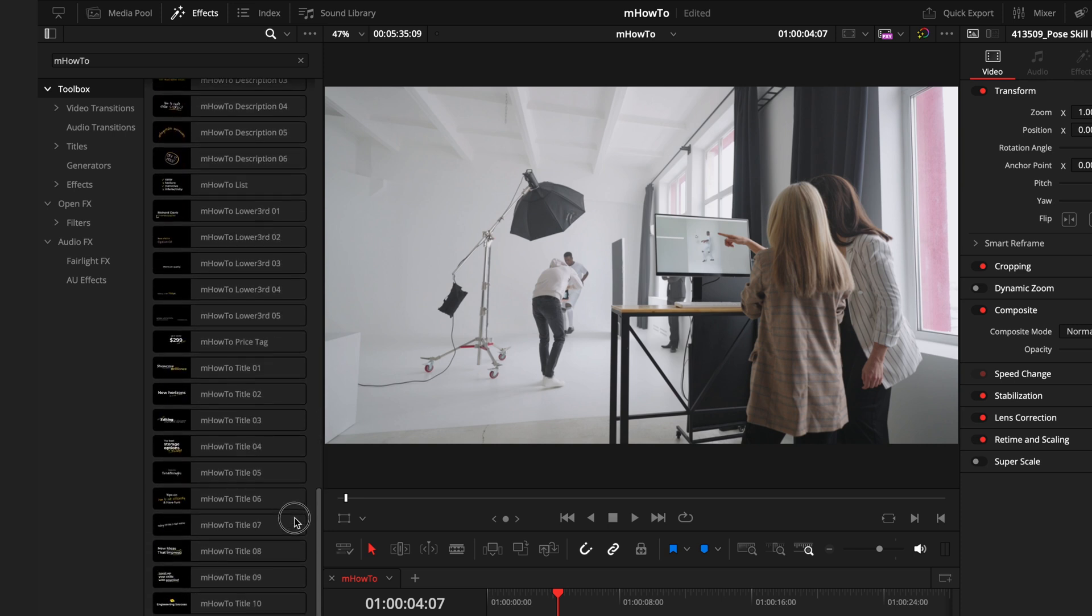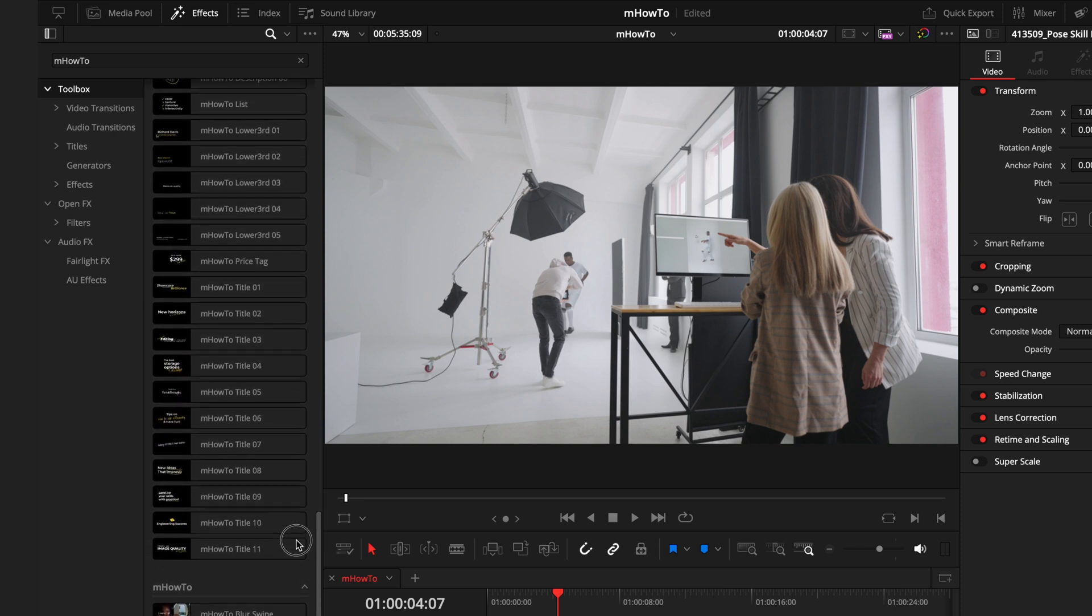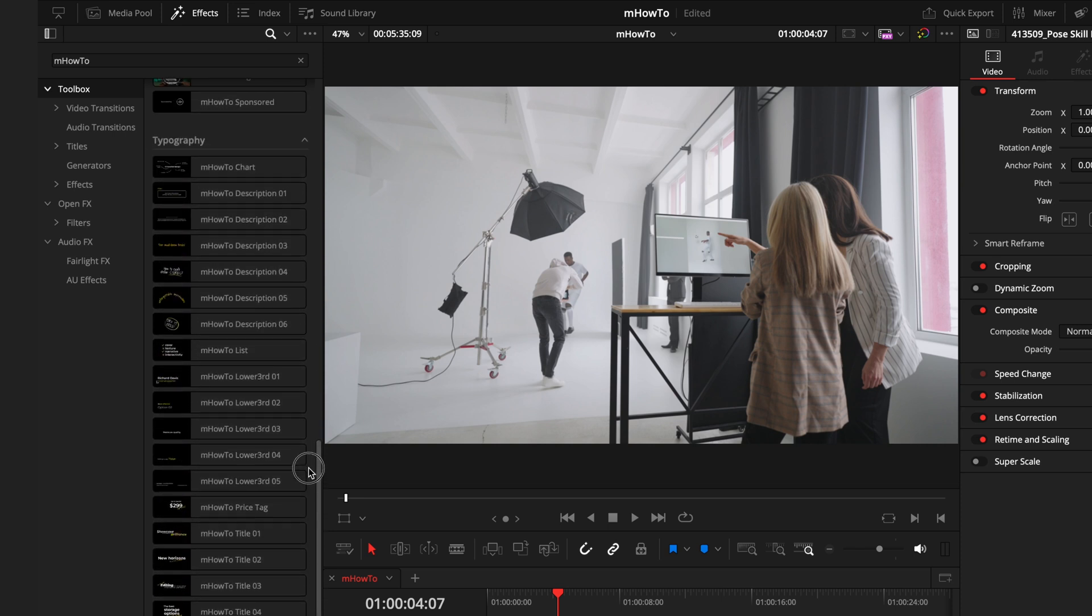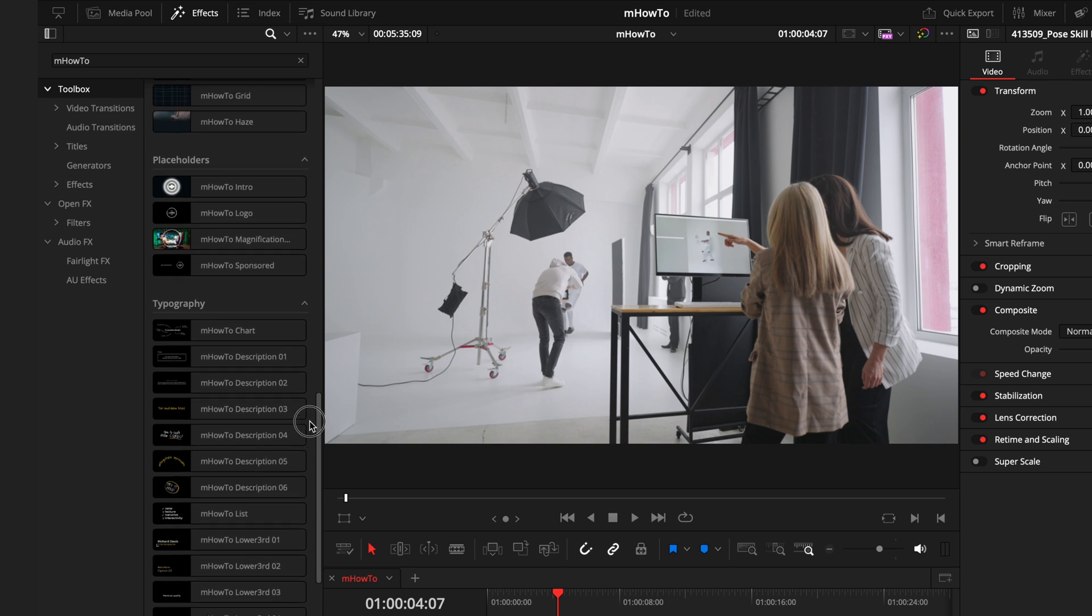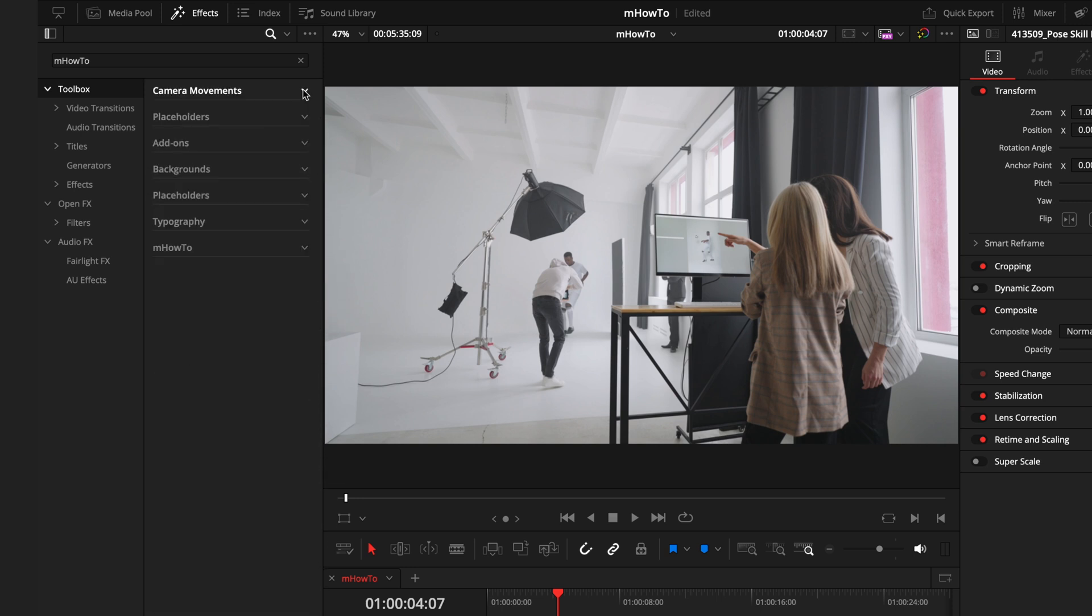All the assets in this pack work in a drag and drop basis, so whether you're dragging a title onto the timeline or an effect directly onto a clip, you can achieve incredible results in seconds.